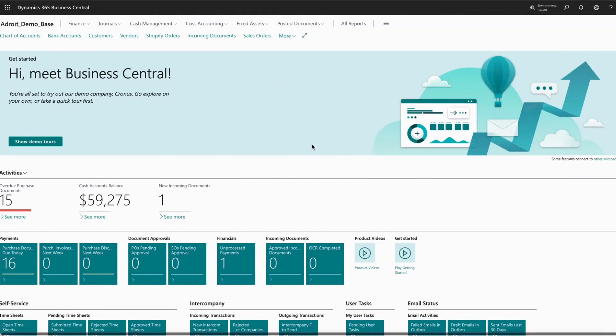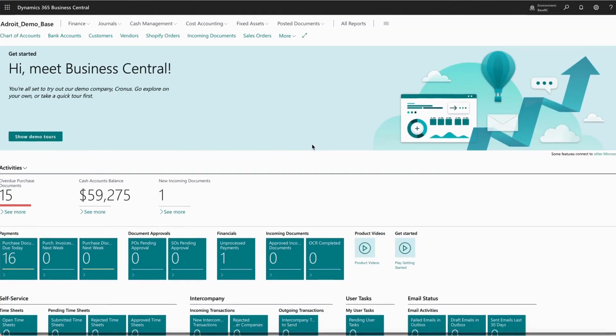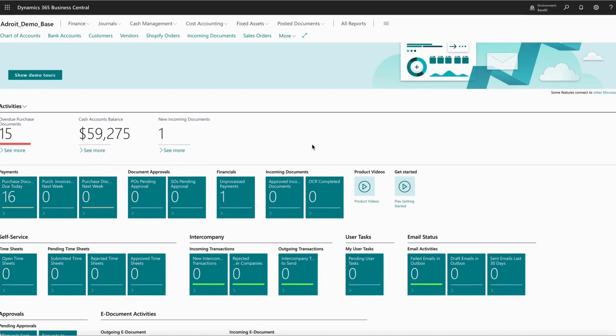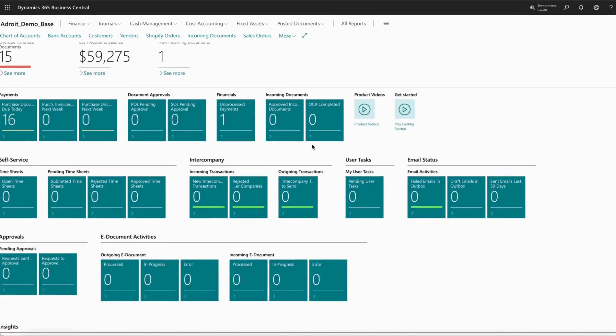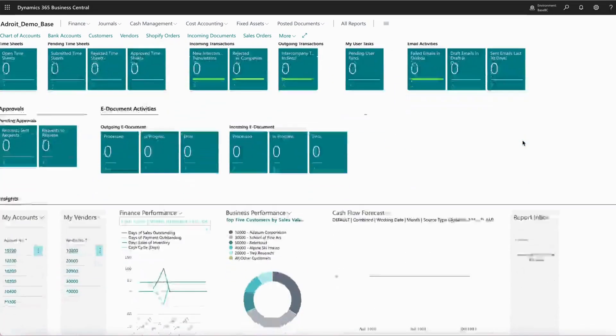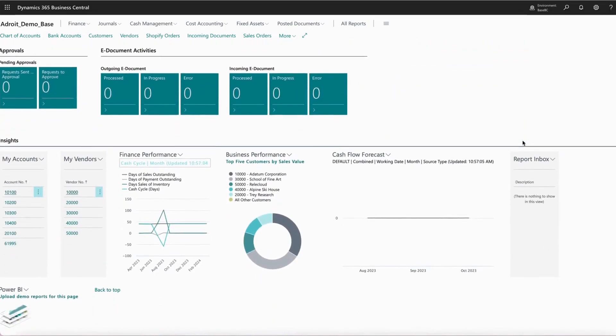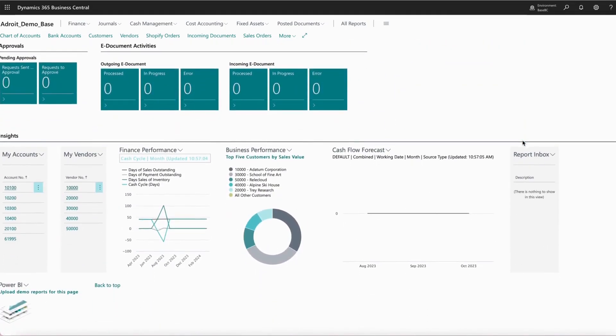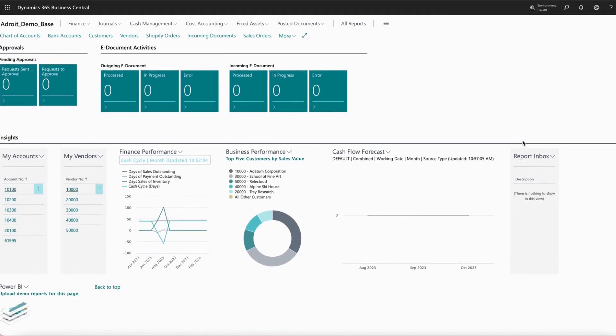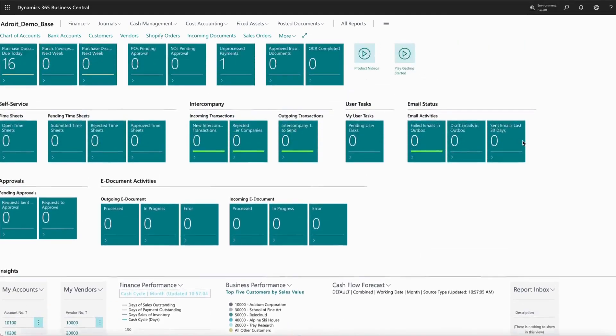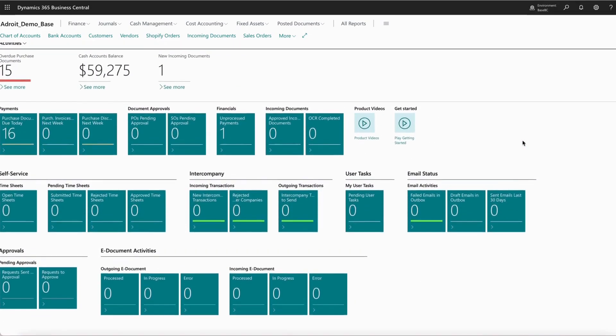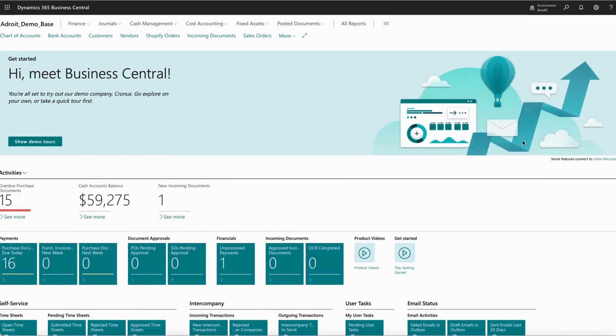Microsoft Dynamics Business Central is an integrated, cloud-based enterprise resource planning solution built for mid-sized companies that streamlines business processes from finance and operations to sales and customer service.